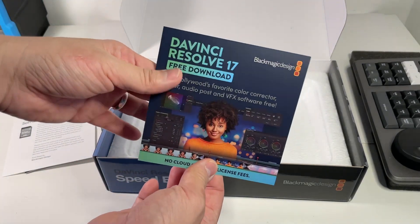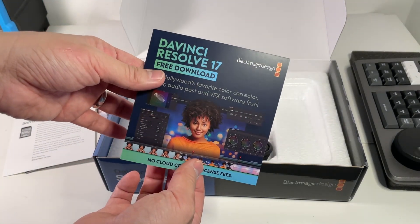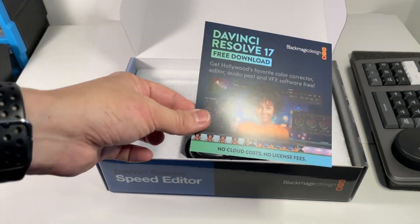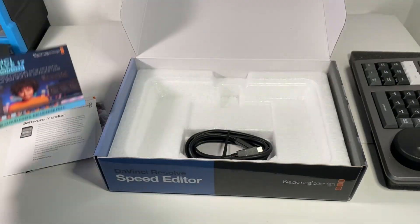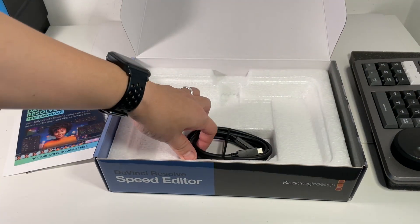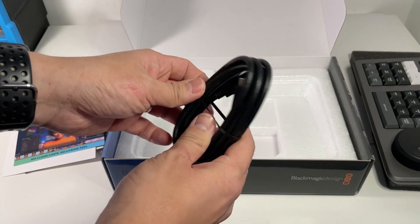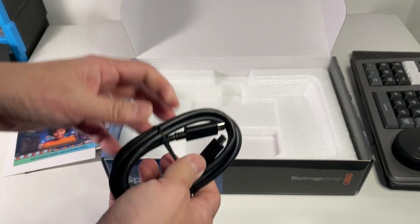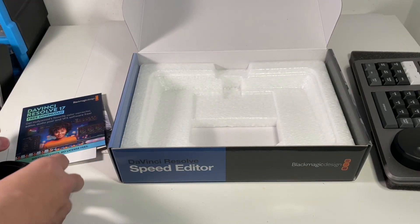Here it's saying we can download DaVinci Resolve 17 for free. I've got the professional version so we don't need that. And we have an included USB-C cable. So that's it. Nothing left in the box.